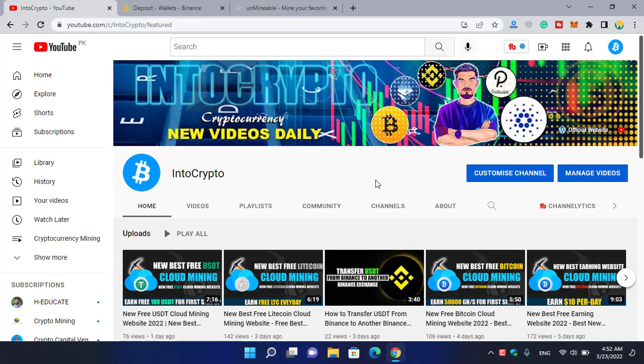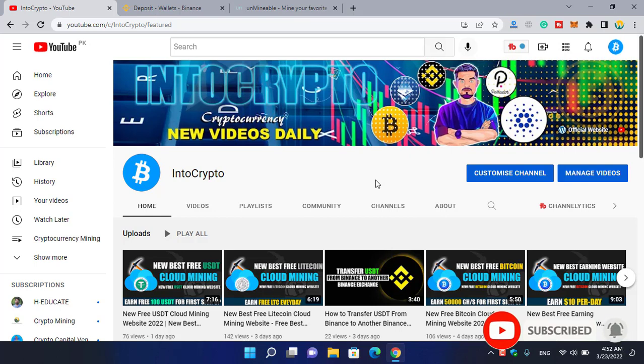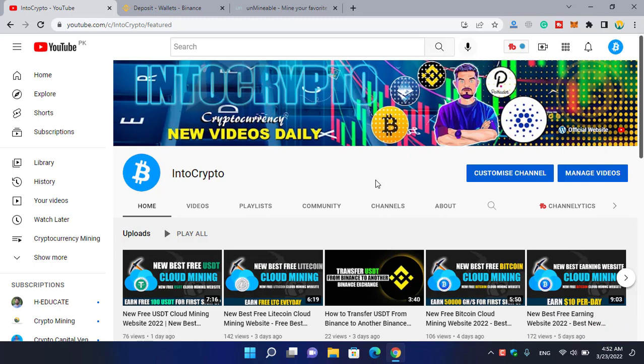Before starting the video, if you are new here, make sure to subscribe to the channel and press the bell icon so when we upload a new video you'll be the first one to get a notification. For mining ZRX...